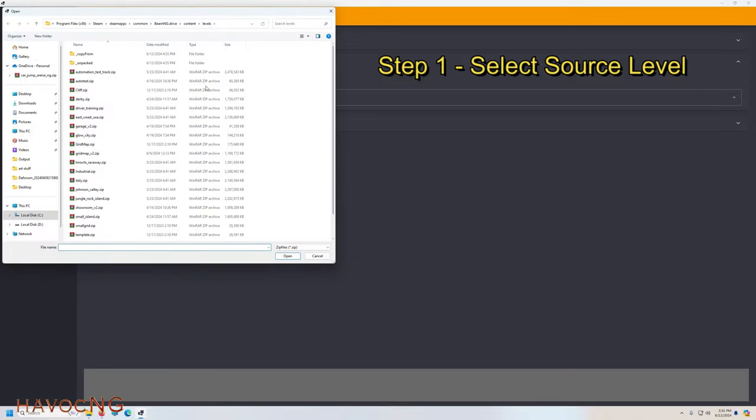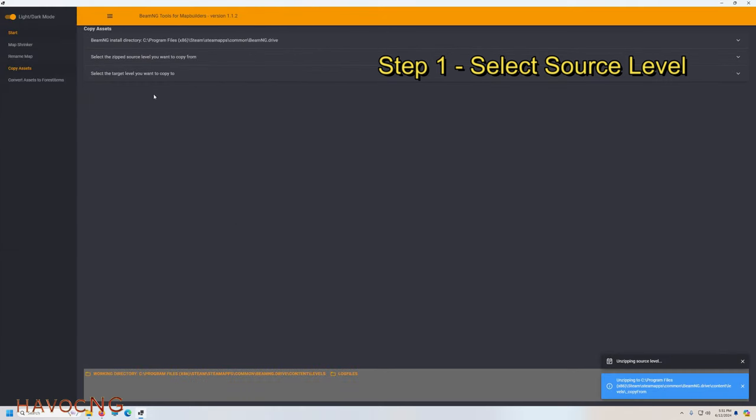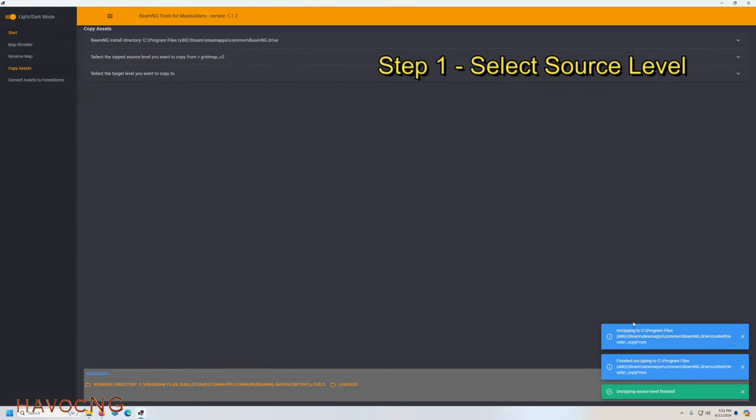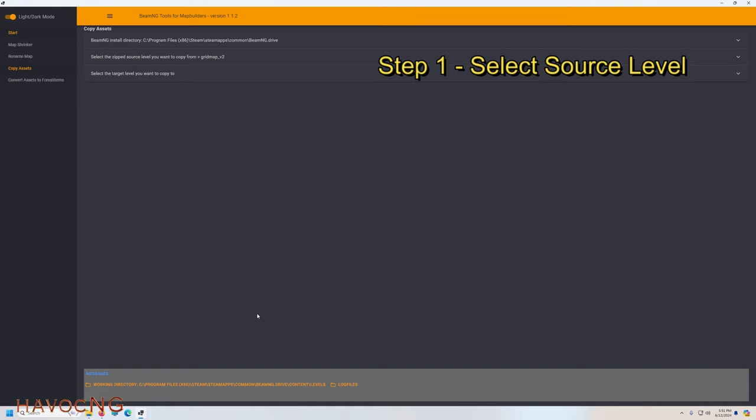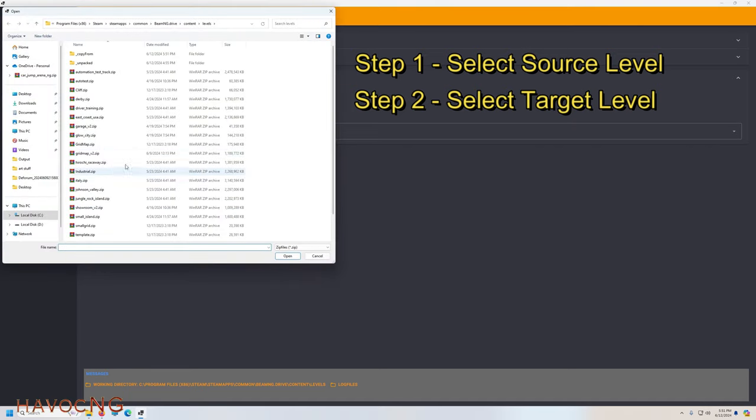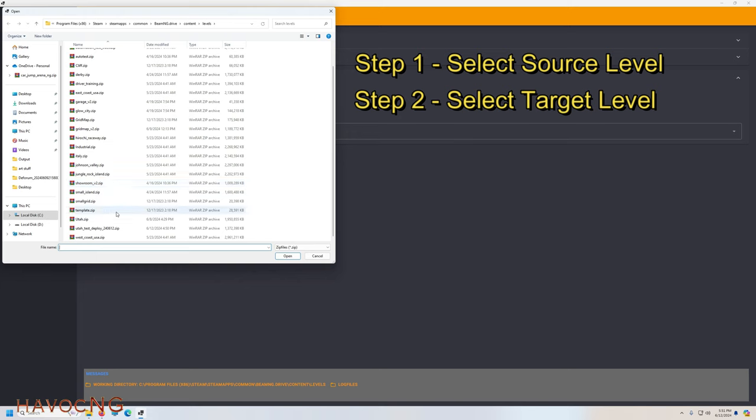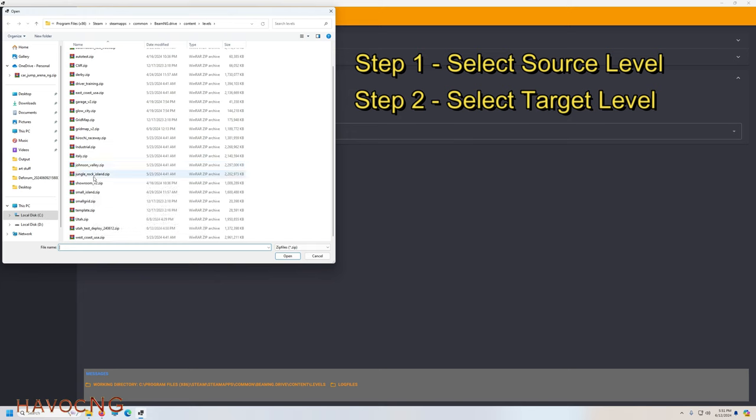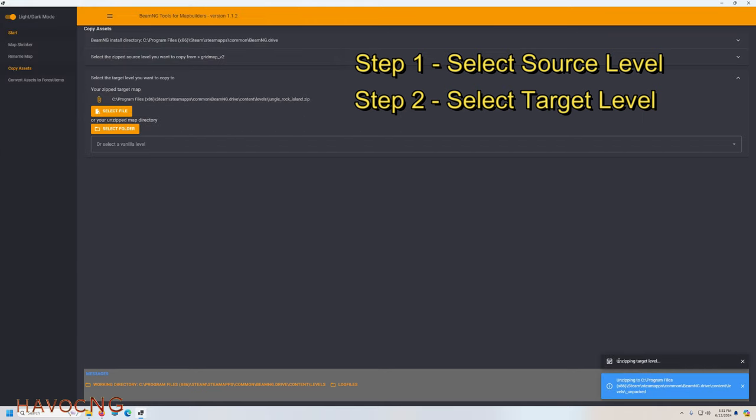Source being where I want to get my assets from, and destination where I want to move them to. That's it. So let's click on source. Again, we're going with Grid Map v2 because it's so easy to see when you move it successfully because of all the squares and shapes. Over here you've got a little thing—just let it, I let everything finish. I don't want to get ahead of the program. Select the zip source file level that you want to copy from Grid Map v2, and select the target level that you want to copy to. So we'll move everything over to Jungle Rock Island.